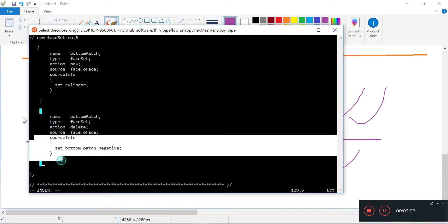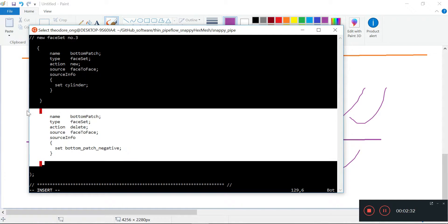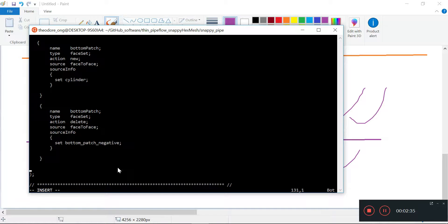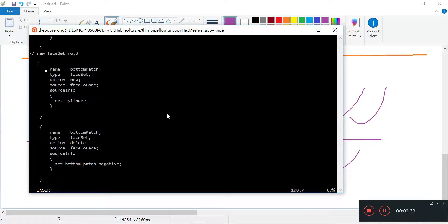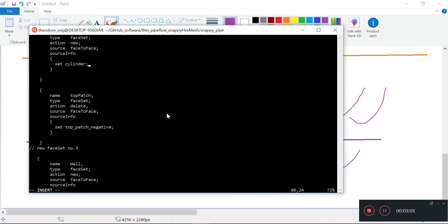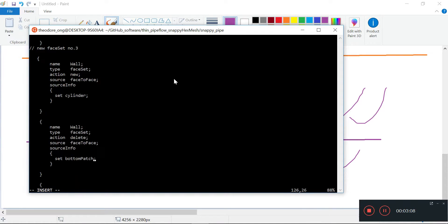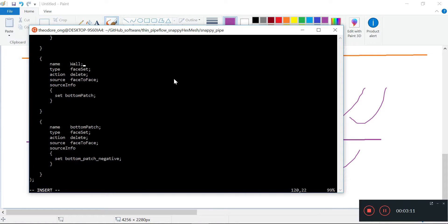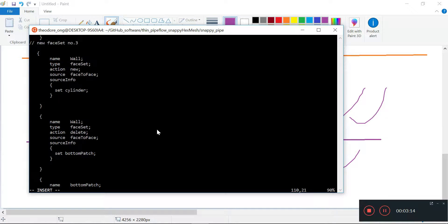We'll call this face set the wall — very simply called the wall. It starts with the cylinder, and then we'll do a deletion. We have bottom patch to start, so we subtract off the bottom patch and then we subtract off the top patch. This one is called wall — maybe we take the capital W away.